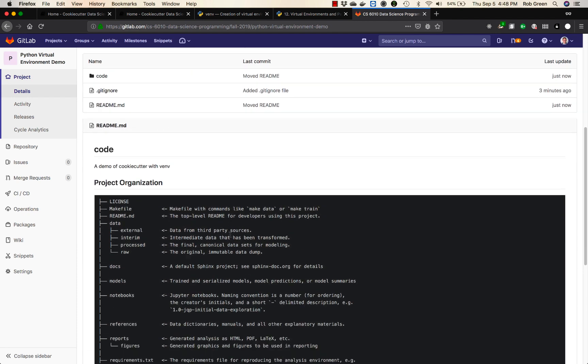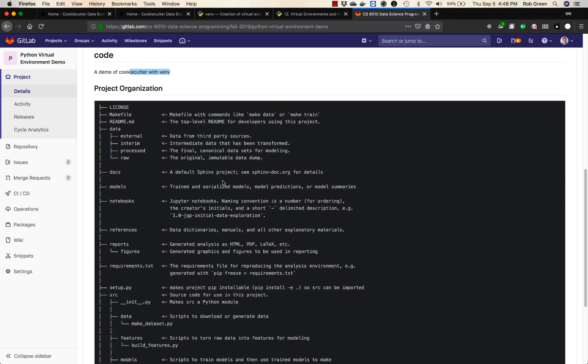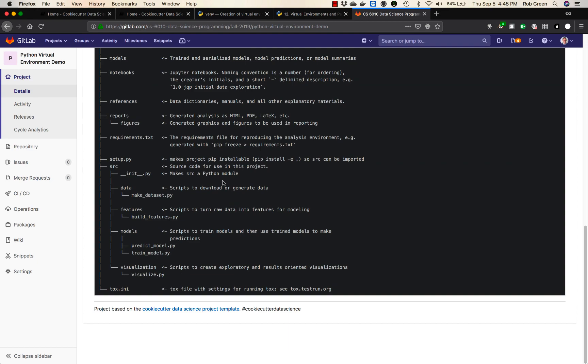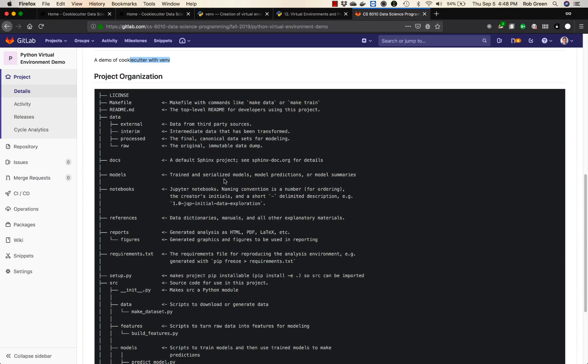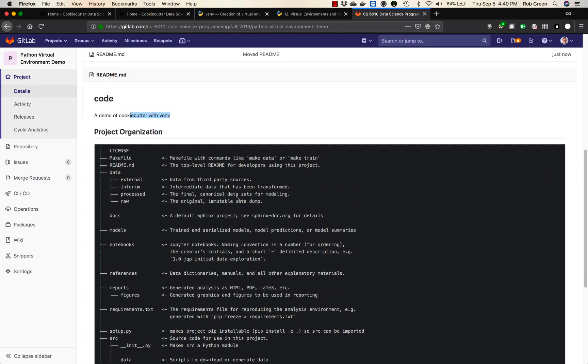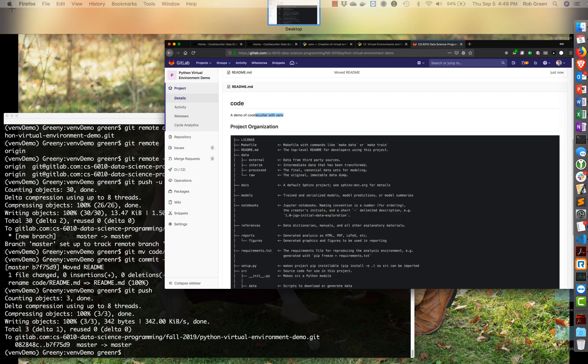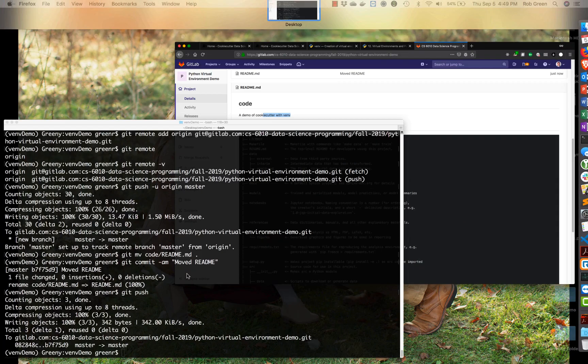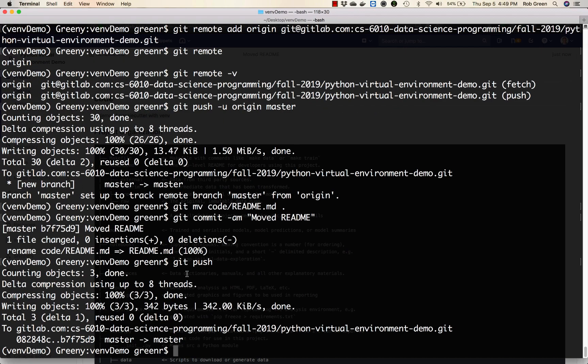Now the readme is here you'll see code a demo of cookie cutter with vm and it explains our whole file structure this is the default readme and you can add anything to this that you want. So here we go everything is set up it's running and we can start any work we want using Jupyter, Jupyter Labs, Notebooks, Python, anything as we move along this process.